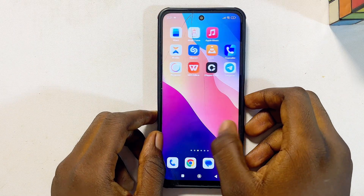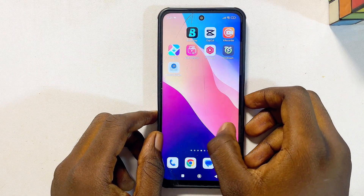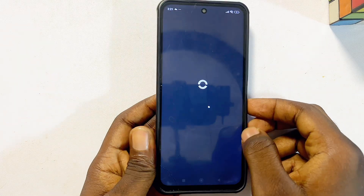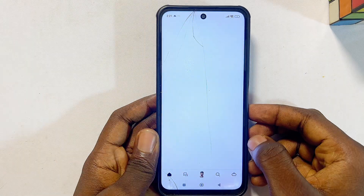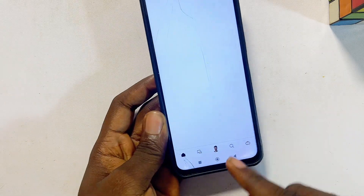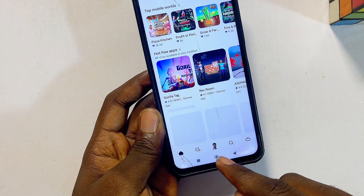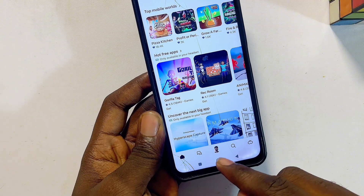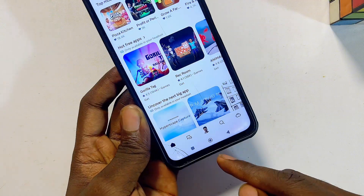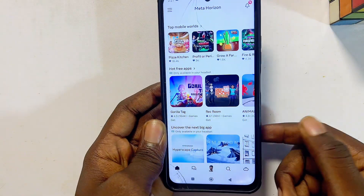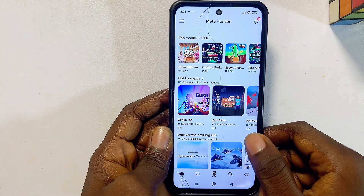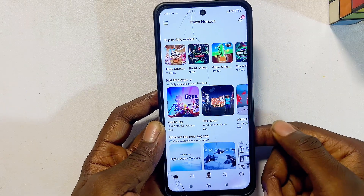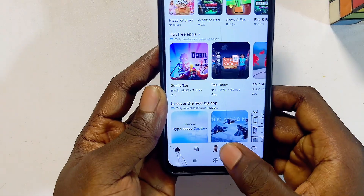From your phone, go ahead and open up the Meta Horizons app. Once it opens up, at the bottom you're going to see your profile icon or profile picture. Keep in mind that you have to be logged into the same account that is signed in on your Meta Quest 3S or Meta Quest 3.